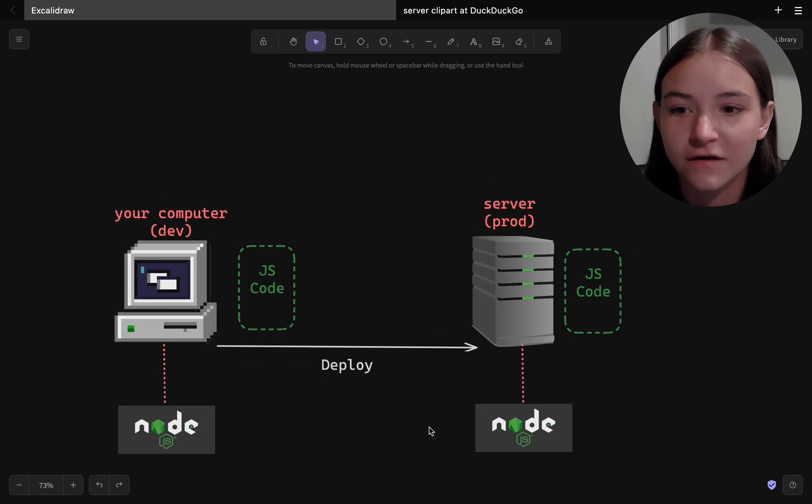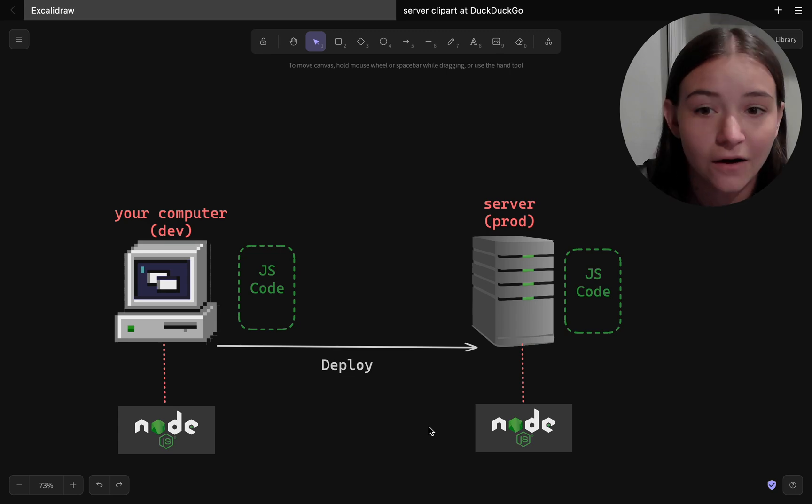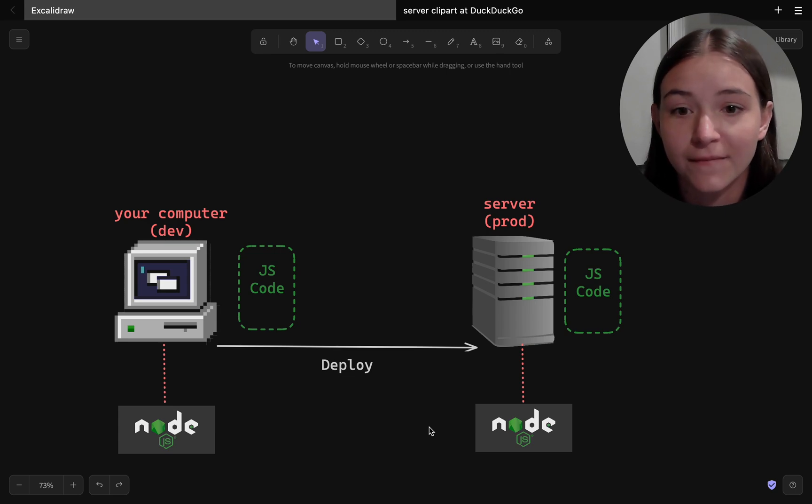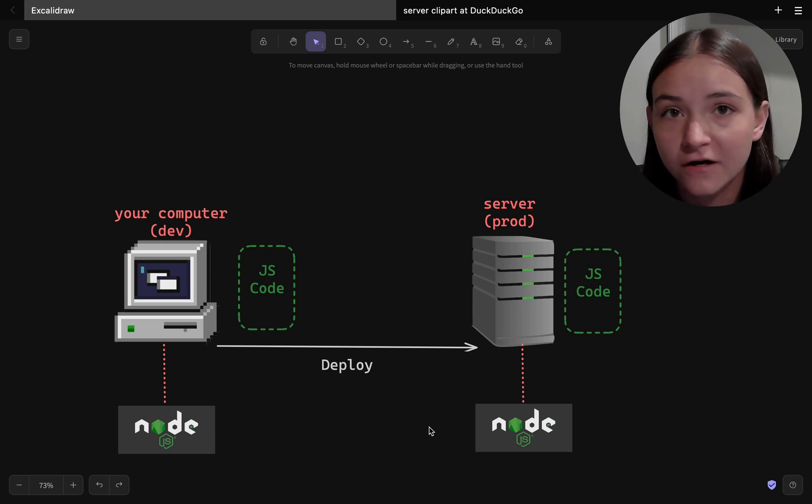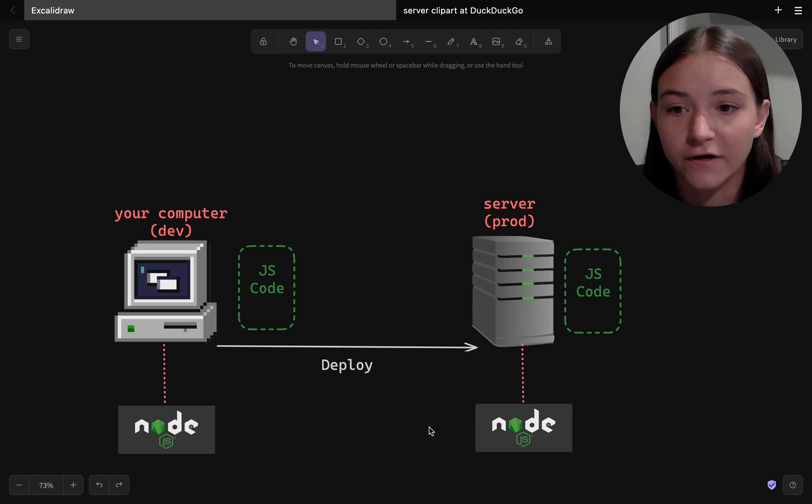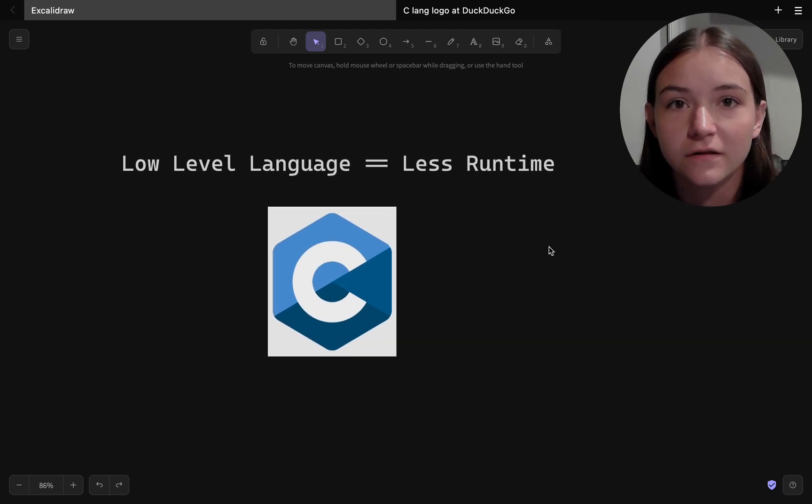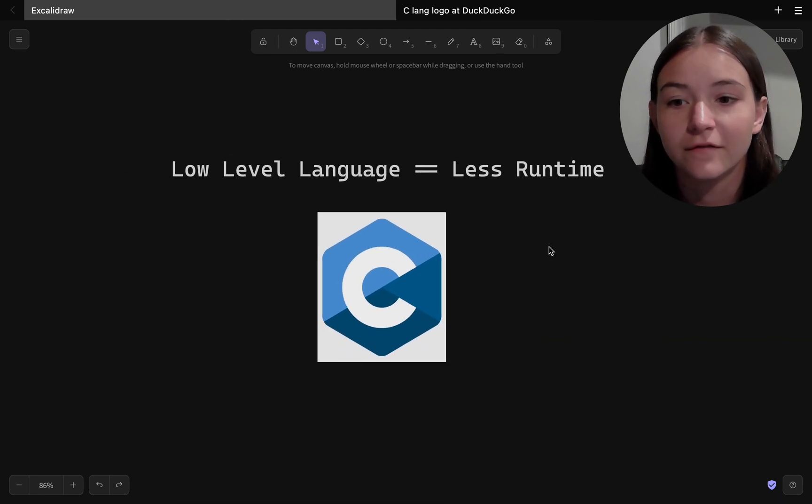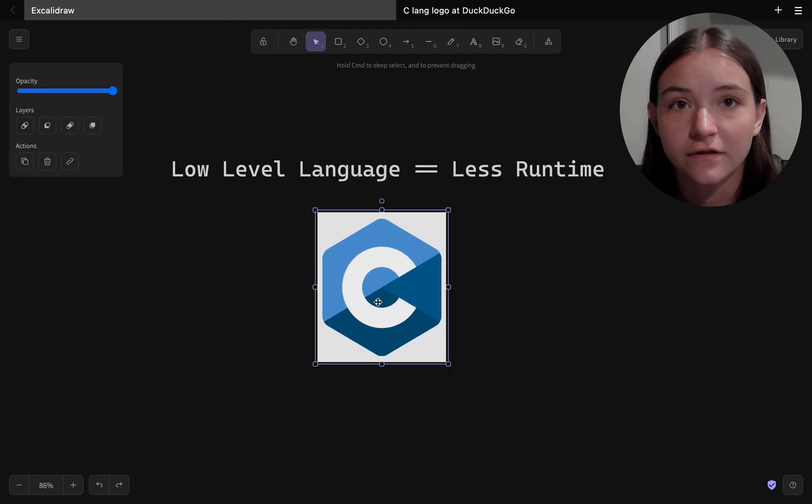And runtimes handle things like memory management, how the program accesses variables, and interfacing with the operating system.